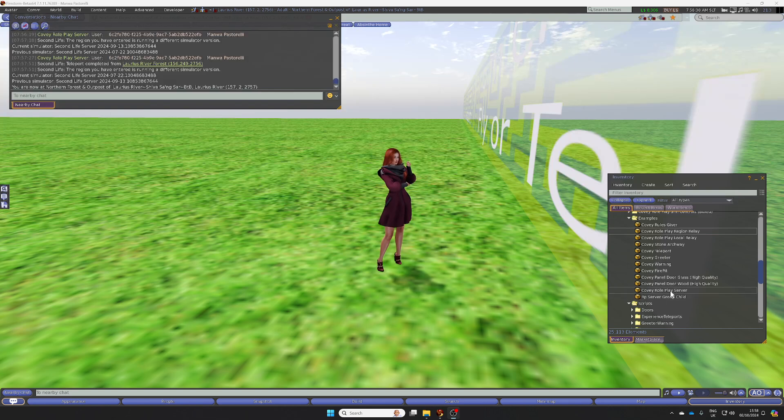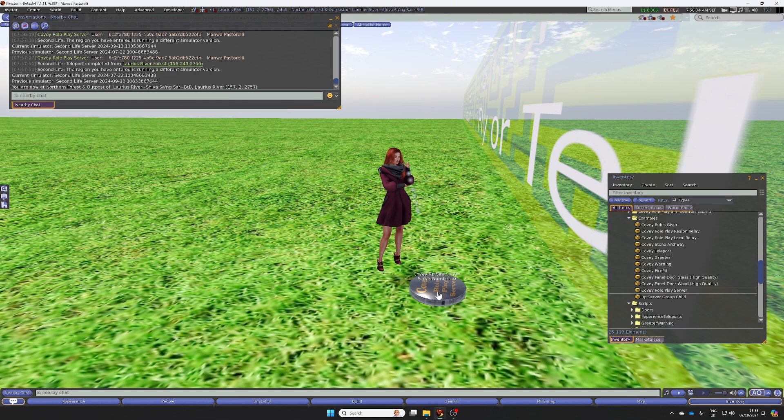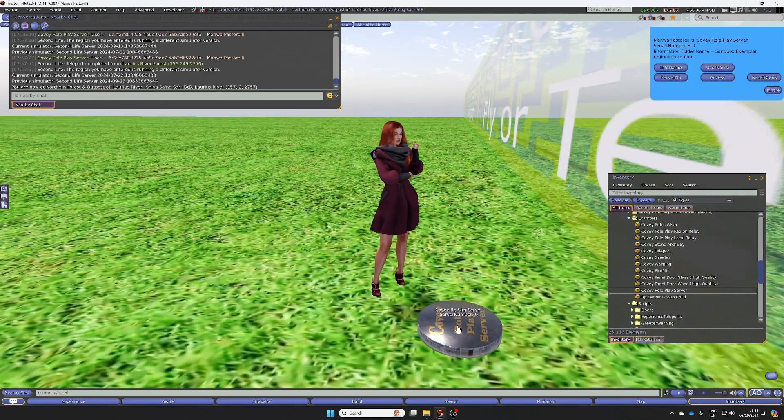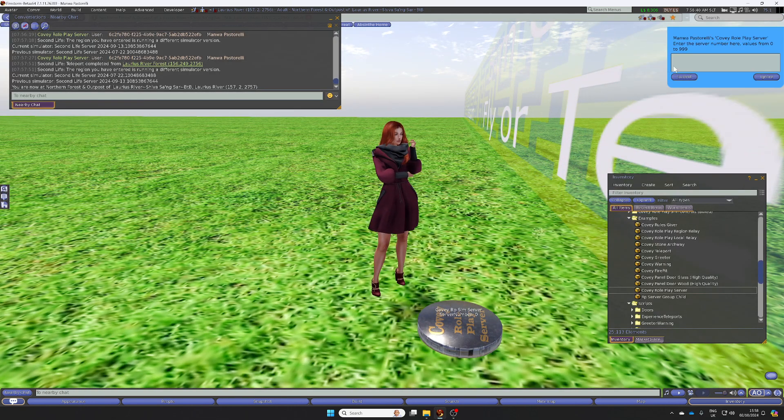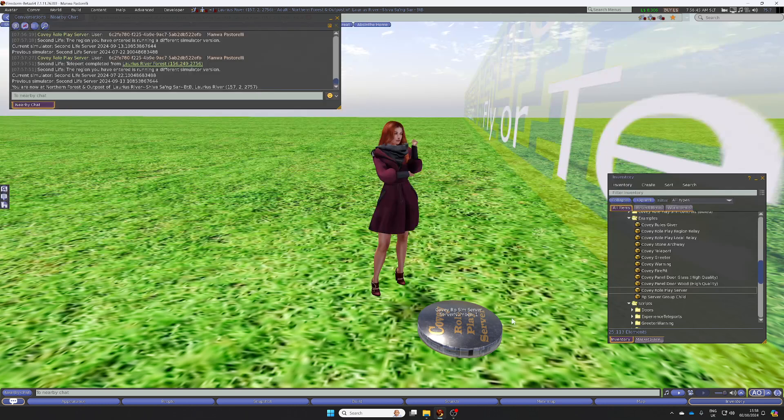We start by rezzing a Roleplay server. Then you need to check into the server number. I already have a server in this region, so I'm going to set number one because I've already got one out with zero.